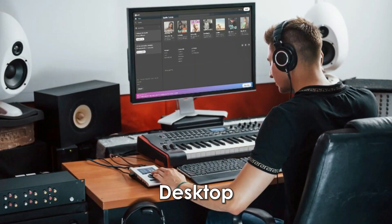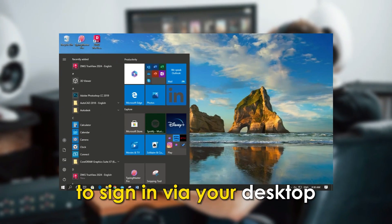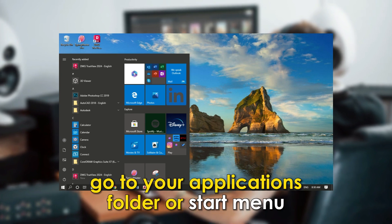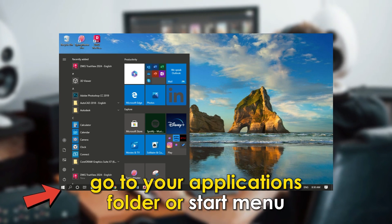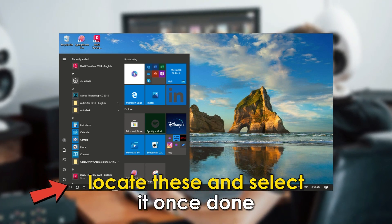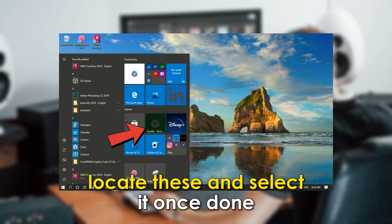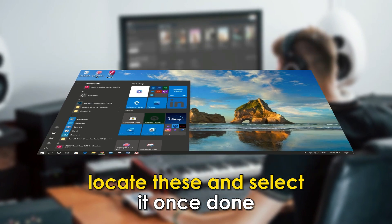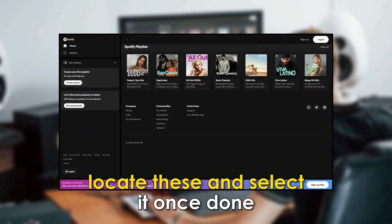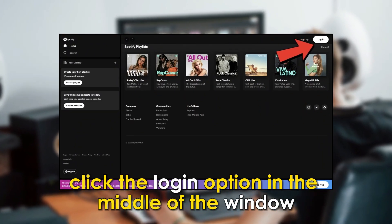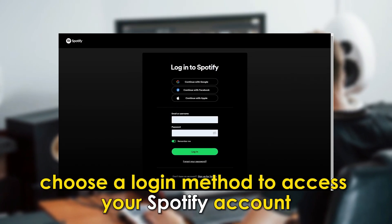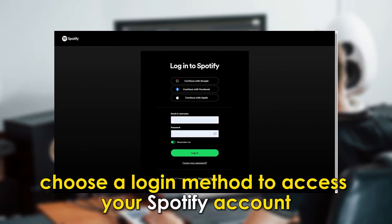Number three: desktop. To sign in via your desktop, go to your applications folder or start menu, locate the Spotify icon and select it. Once done, click the login option in the middle of the window. Choose a login method to access your Spotify account.